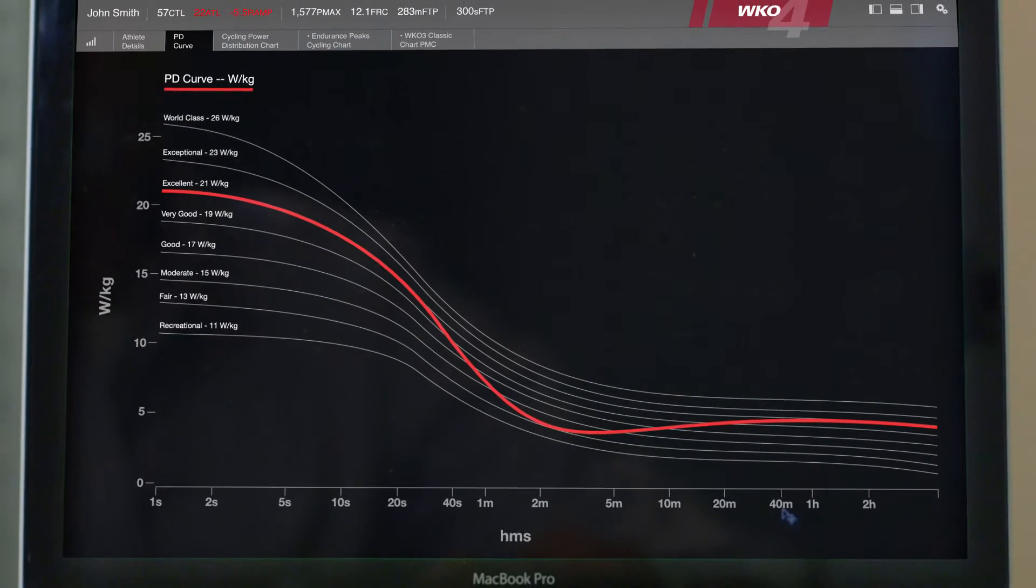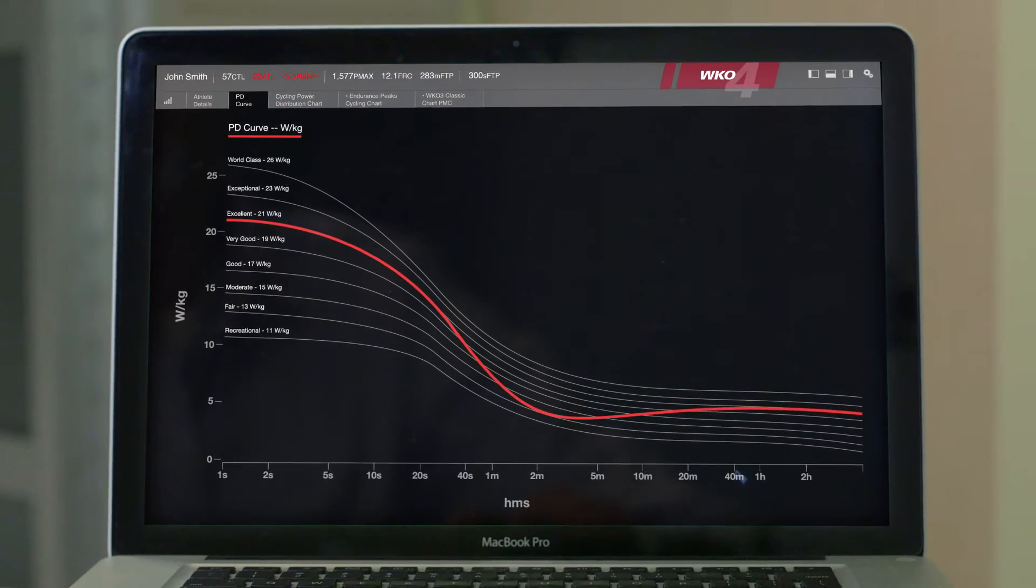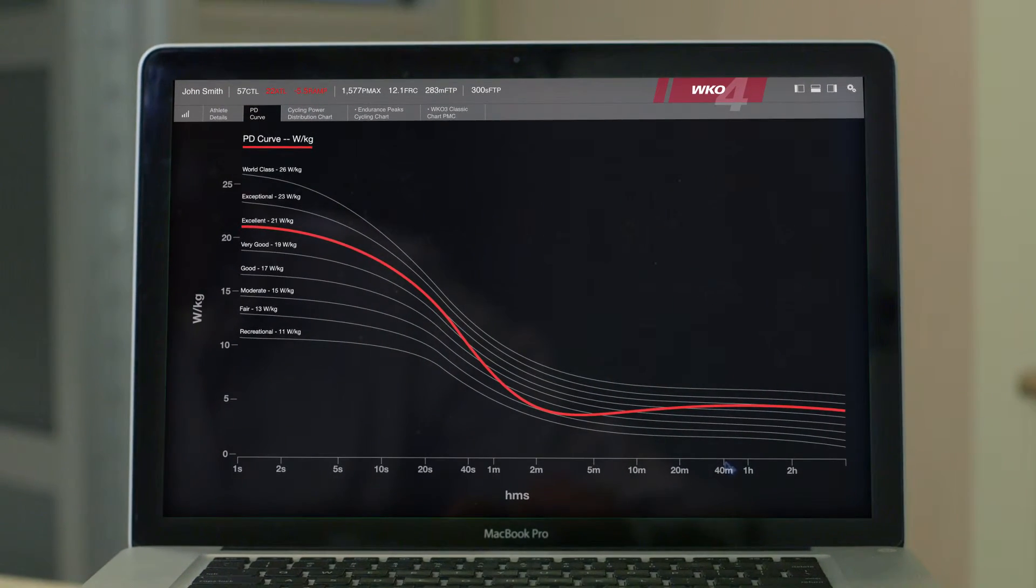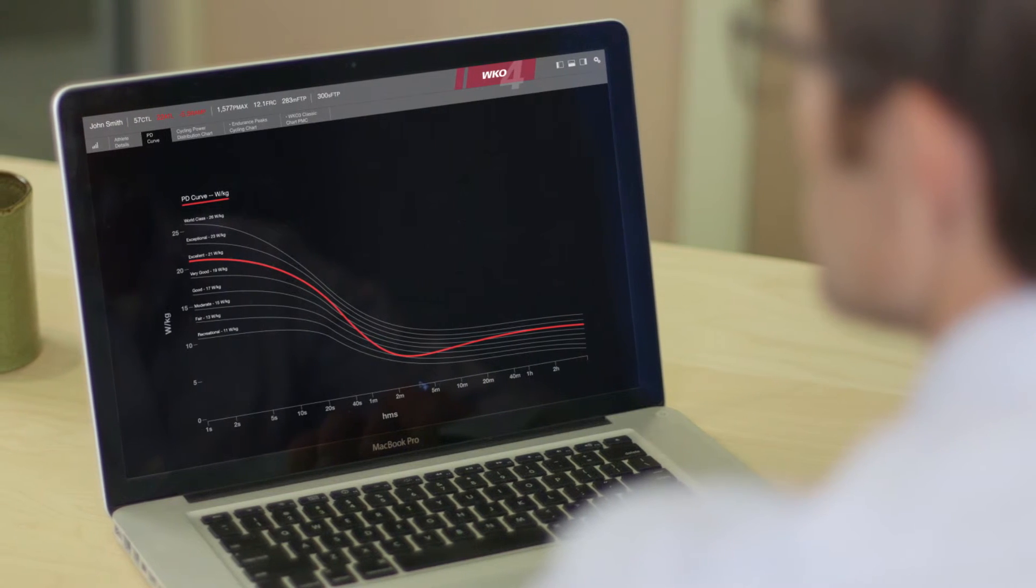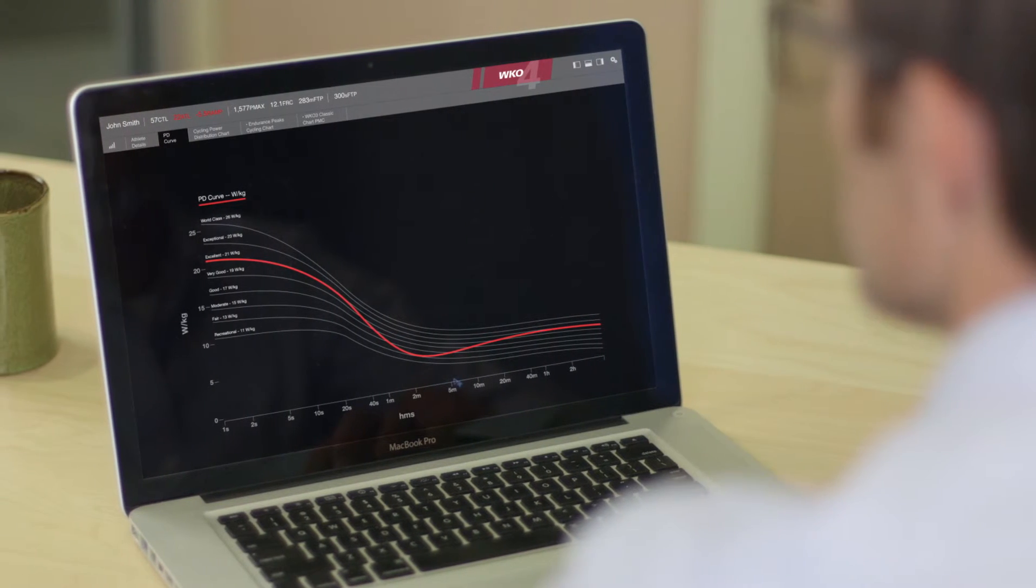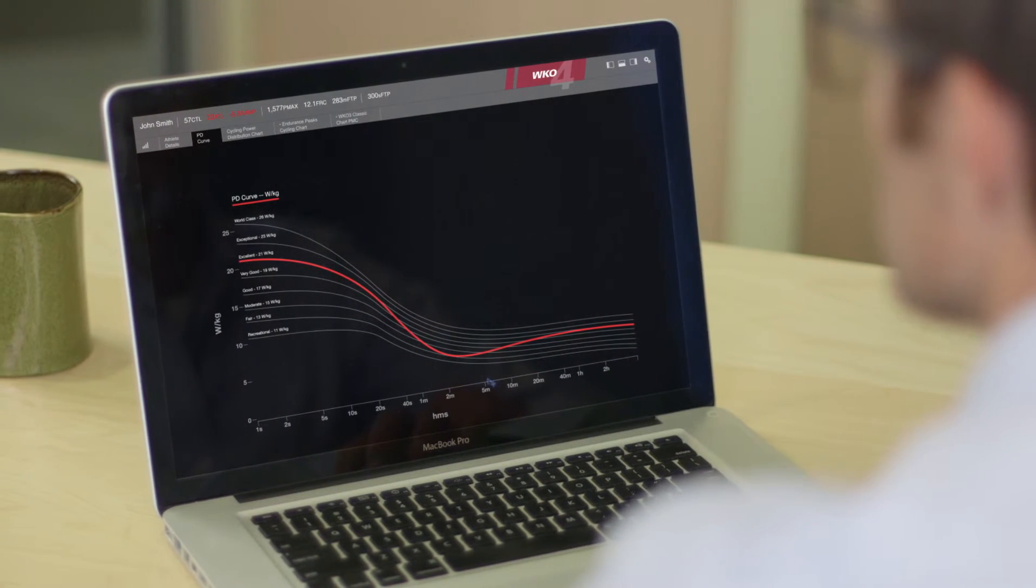Equipped with WK04, you'll have the flexibility to review the data that is most important to you. You'll gain insights faster and confidently prescribe more precise training.